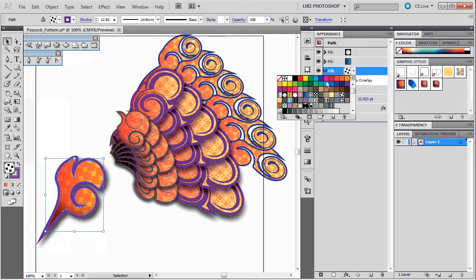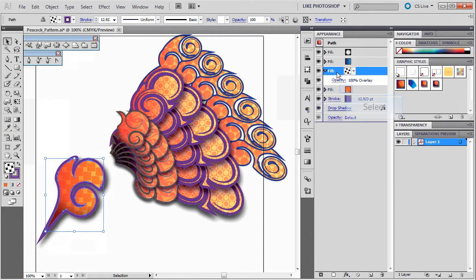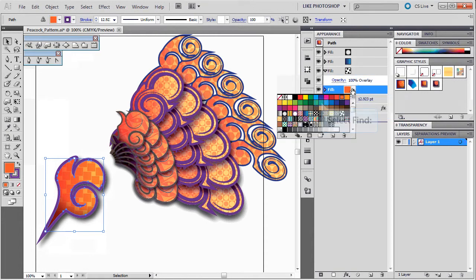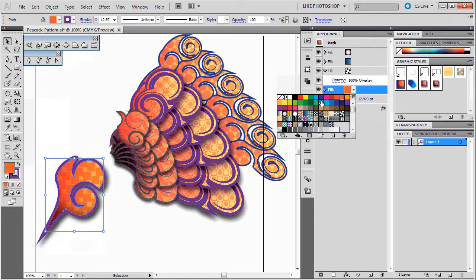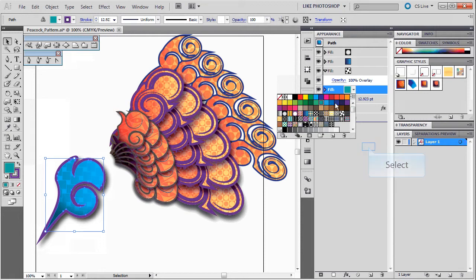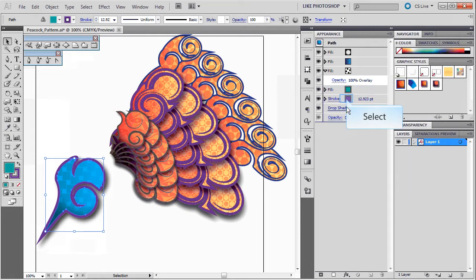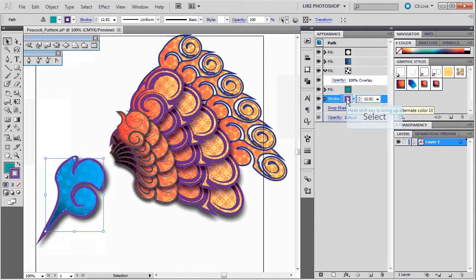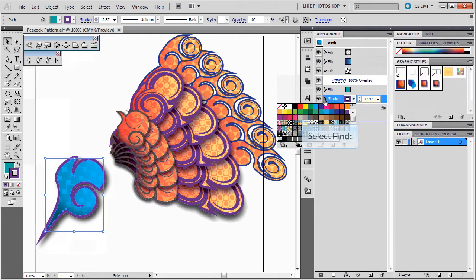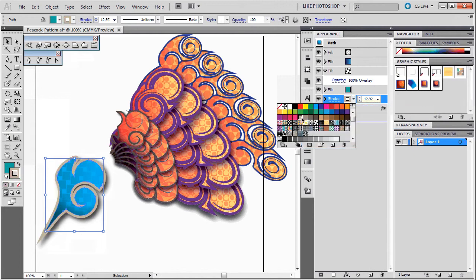And I also want to change some of the coloring. I don't want the orange coming through. I'm going to change it back to one of the greens. And let's see. Maybe change the outline to a gray. Yeah, I think I like that.